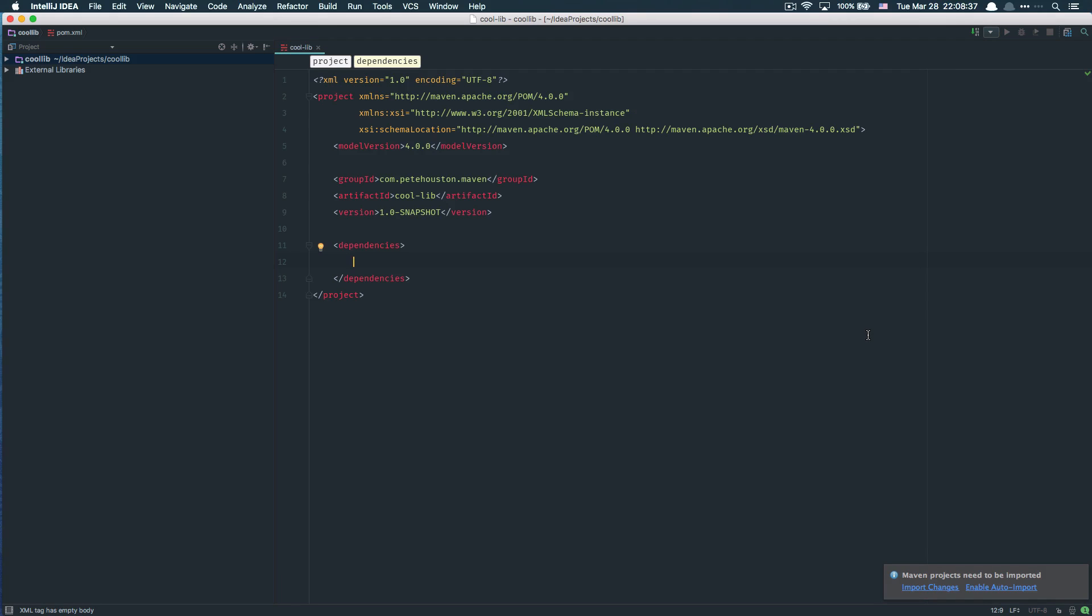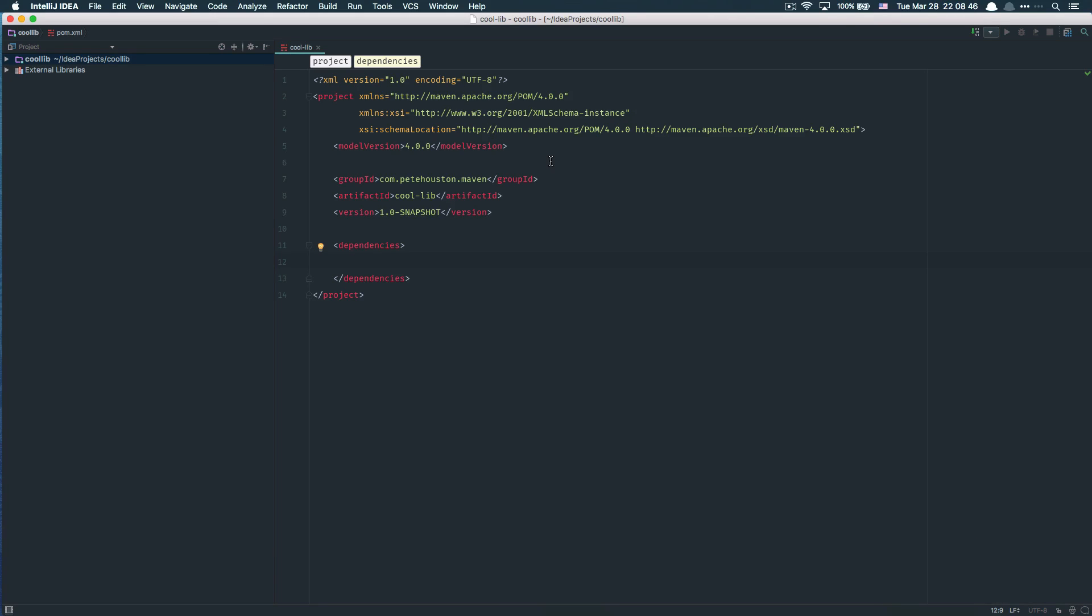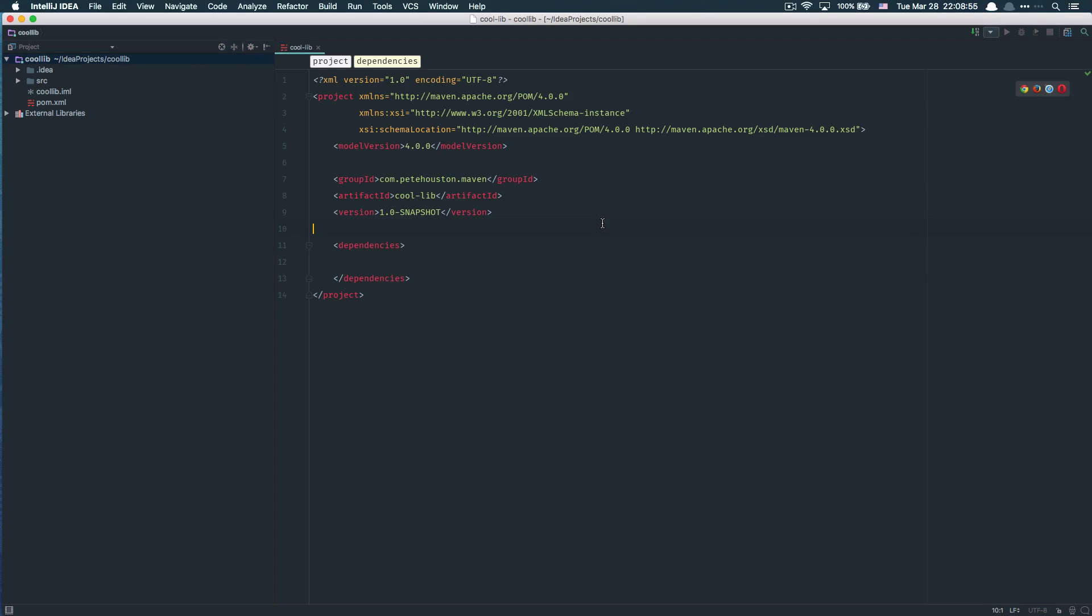If you know what you're doing, click on enable auto import. I always make Maven auto import all the time to avoid any conflicts that could happen later.